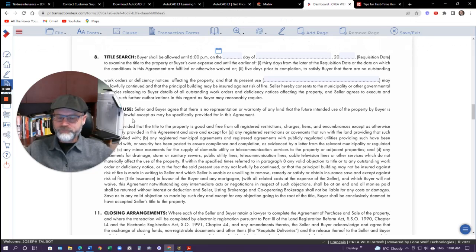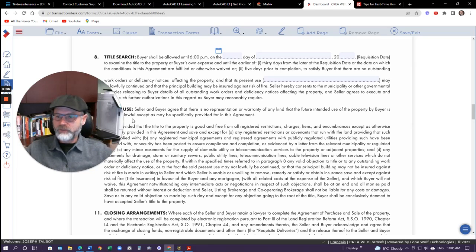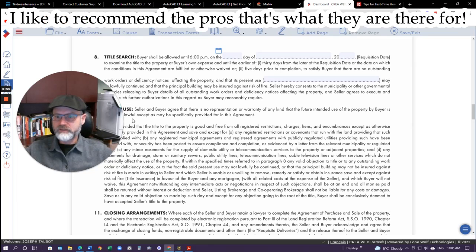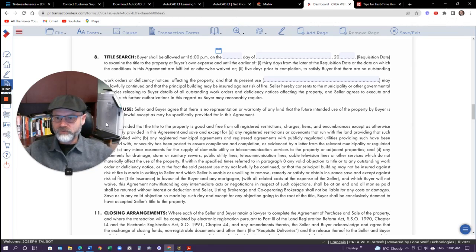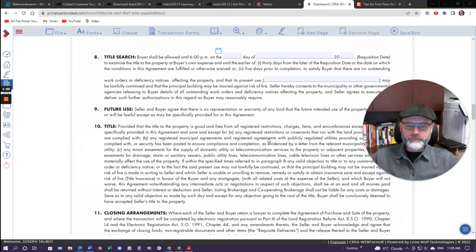I'm just going through it briefly. If you have a real estate agent, they should actually go through it, and if they're not, maybe ask them to give you the layman's terms of the agreement. Otherwise, you can always come here and get a good look. By no means am I a lawyer, but I've been doing real estate for a very long time and have somewhat of an idea of what the agreement of purchase and sale is all about. This is basically the third, fourth, and fifth pages of the agreement of purchase and sale.